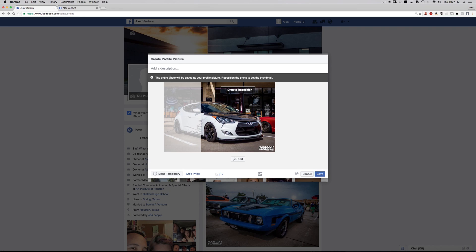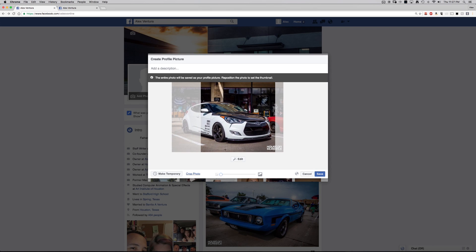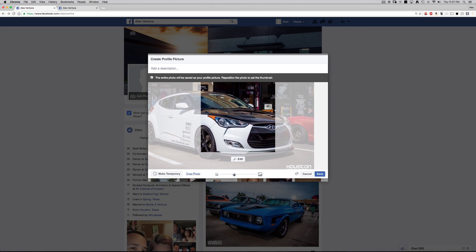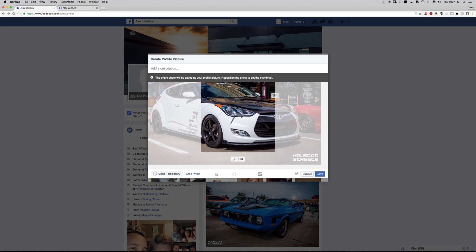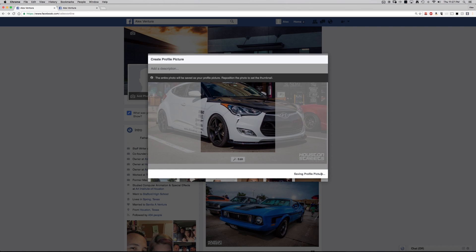As you see, it says the entire photo will be saved as your profile picture. Now you can actually set up the thumbnail. So I can either drag to either side, you can actually zoom in and out if you only want a certain part. Let's say this is what you want to show on your thumbnail. Go ahead and click save.